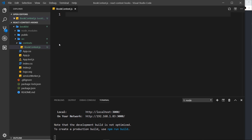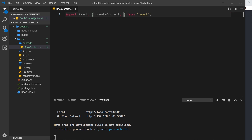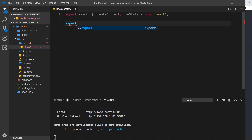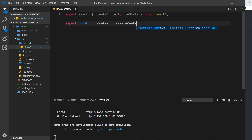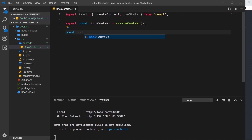Inside this context file we need to import React, and we also need to import a couple of other things: the createContext function and also useState as well, because we'll be using state inside this functional component. The first thing I'd like to do after that is export a constant called BookContext and set that equal to createContext invoked — so that creates our context for us.